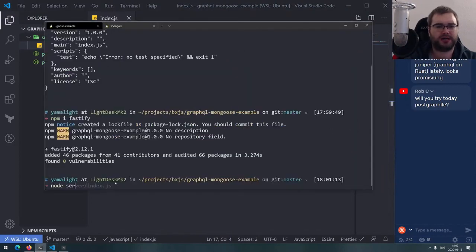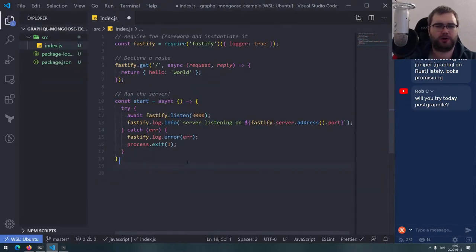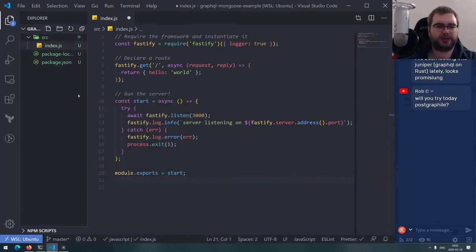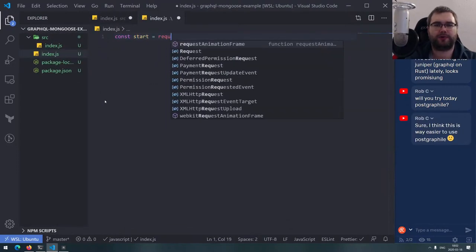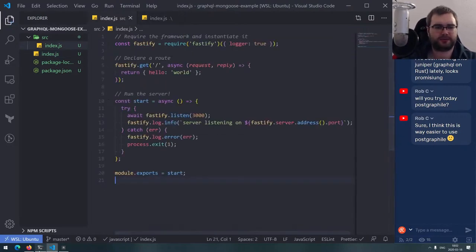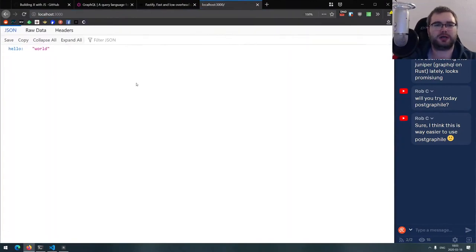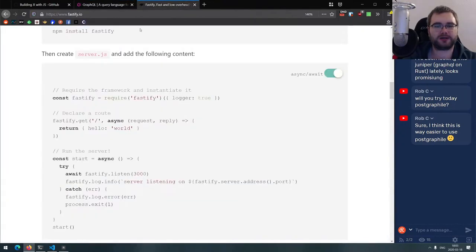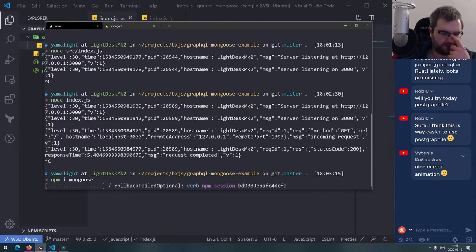We declared Fastify and created the hello world example, now let's run it and make sure it actually works. I'll do it in a more modular manner — module.exports — and then create an index.js in the root folder. I should probably start using ES modules natively in Node.js at some point, but I still haven't used them.